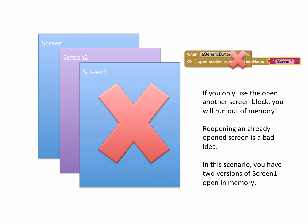If we tell that button to open Screen 1 again, what happens is Screen 1 is opened again on top of your stack. So now you have Screen 1 in memory, Screen 2 in memory, and a second Screen 1 in memory. You can see where the processor can get into memory conflicts with two Screen 1s open at the same time. Following that sequence, Screen 1 opens Screen 2, Screen 2 opens Screen 1 again - before you know it your app is crashing.